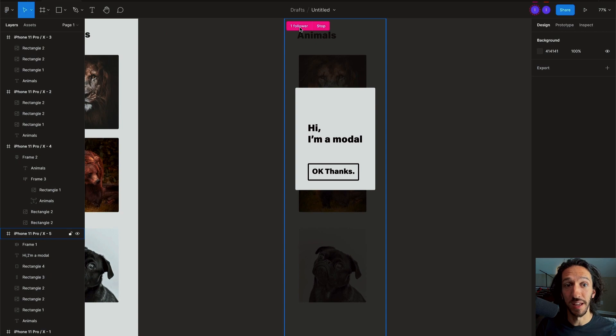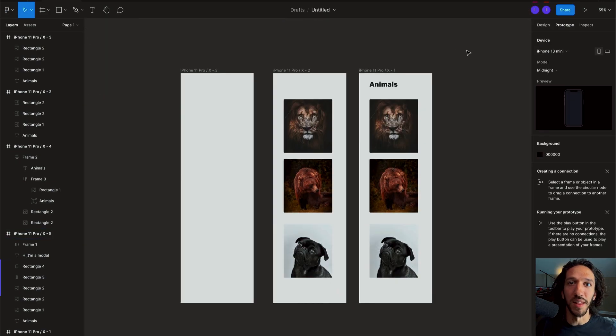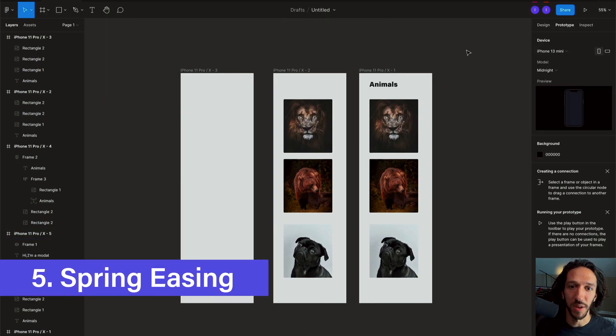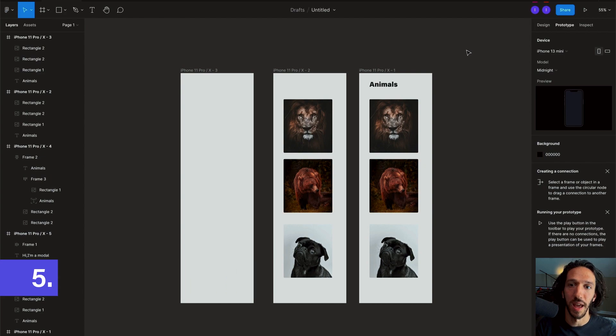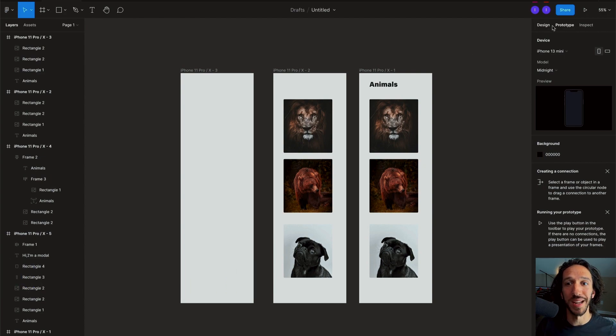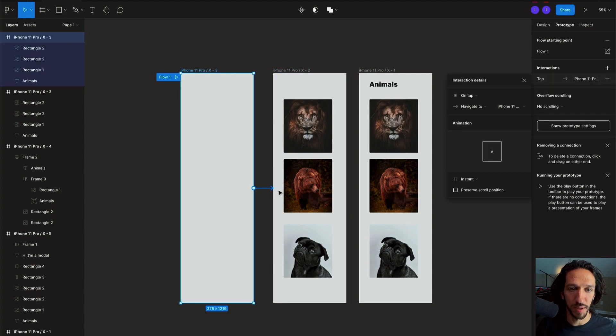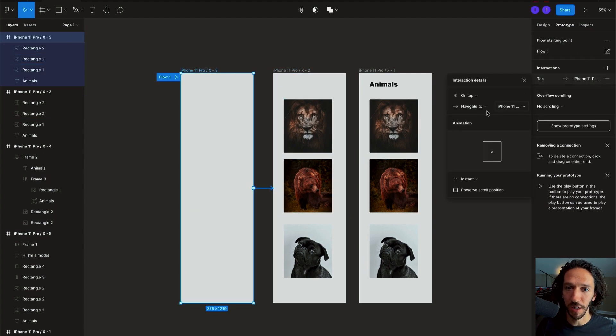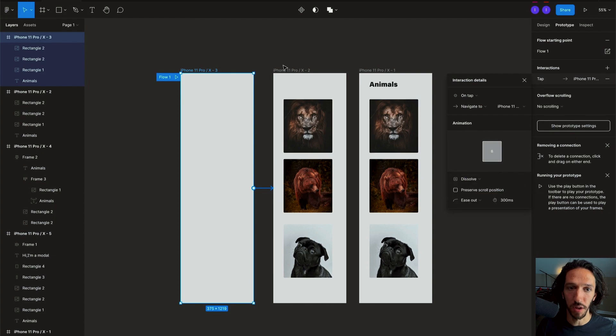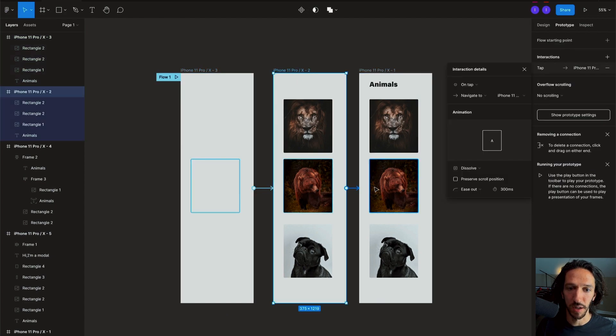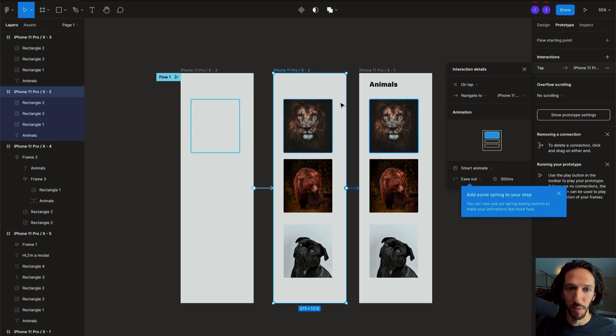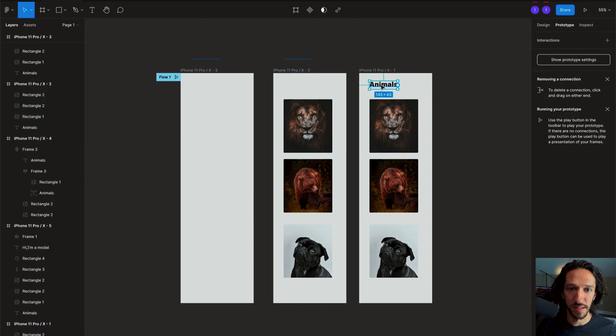And the last most exciting one, especially for motion design as we're talking about prototyping and animation, is the introduction of spring easing. And so if I set up a little prototype here where maybe from here to here it does a little dissolve and then from here to here we can do a smart animate. And what's going to happen is this Animals header is going to come in from the top.